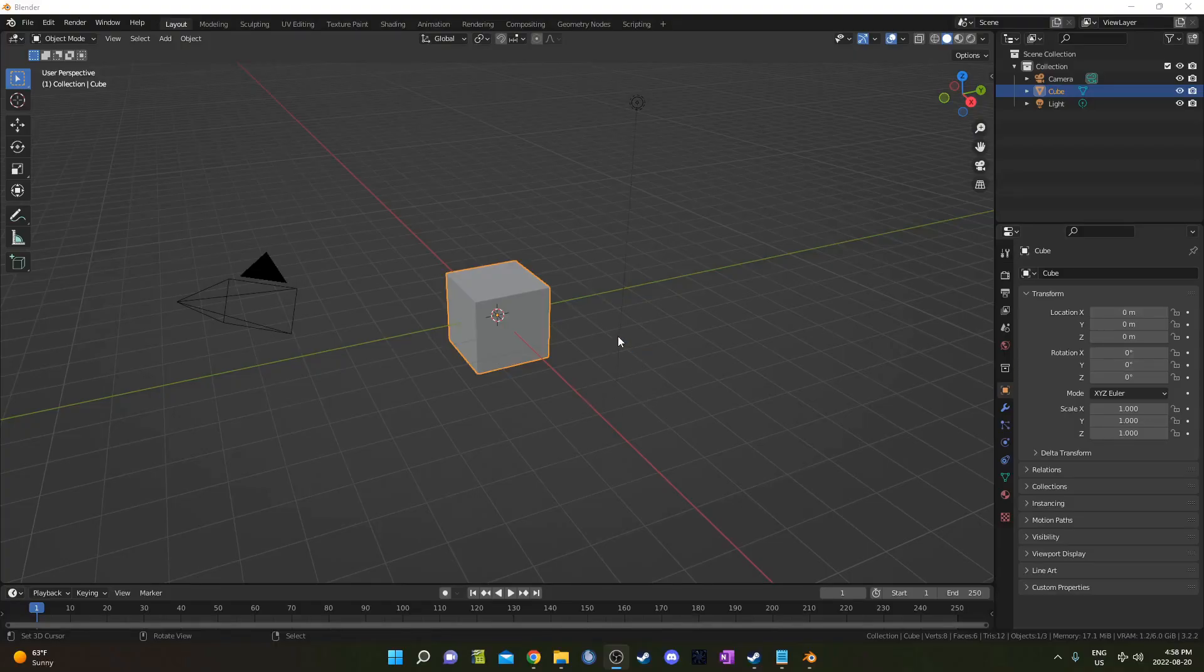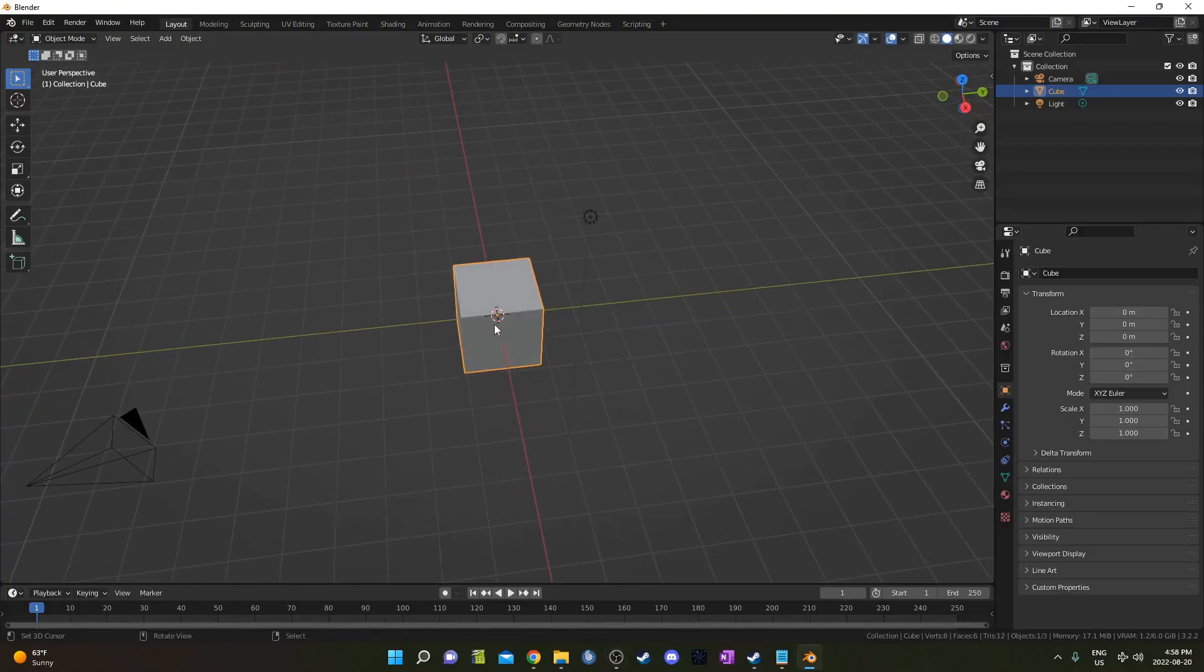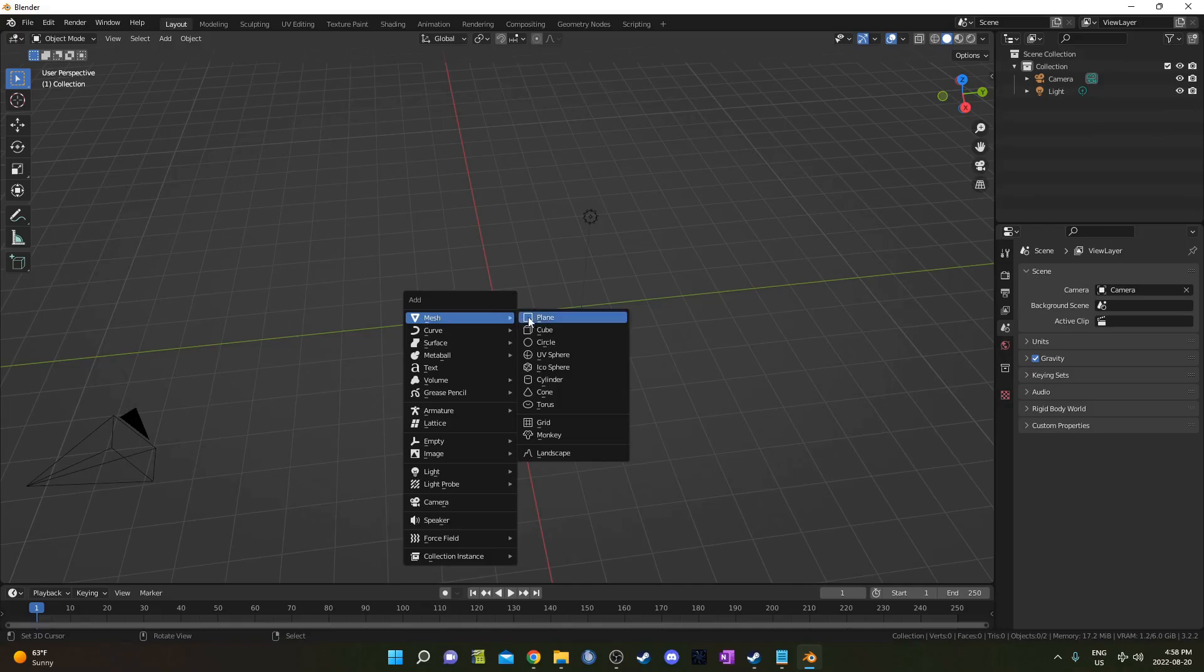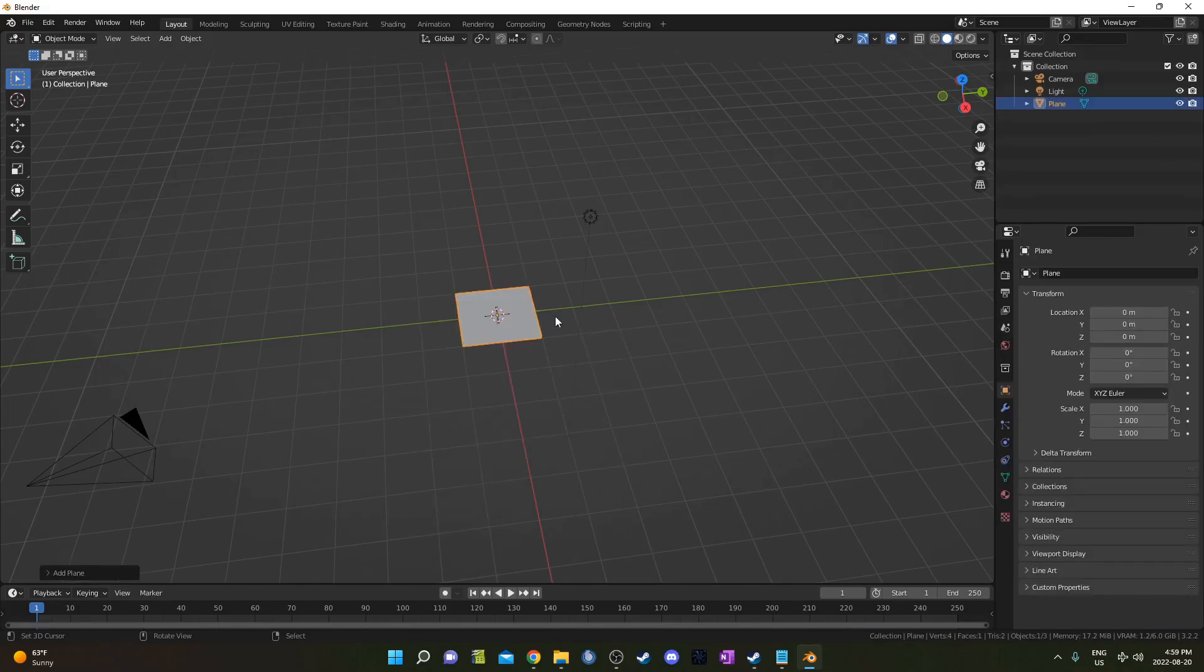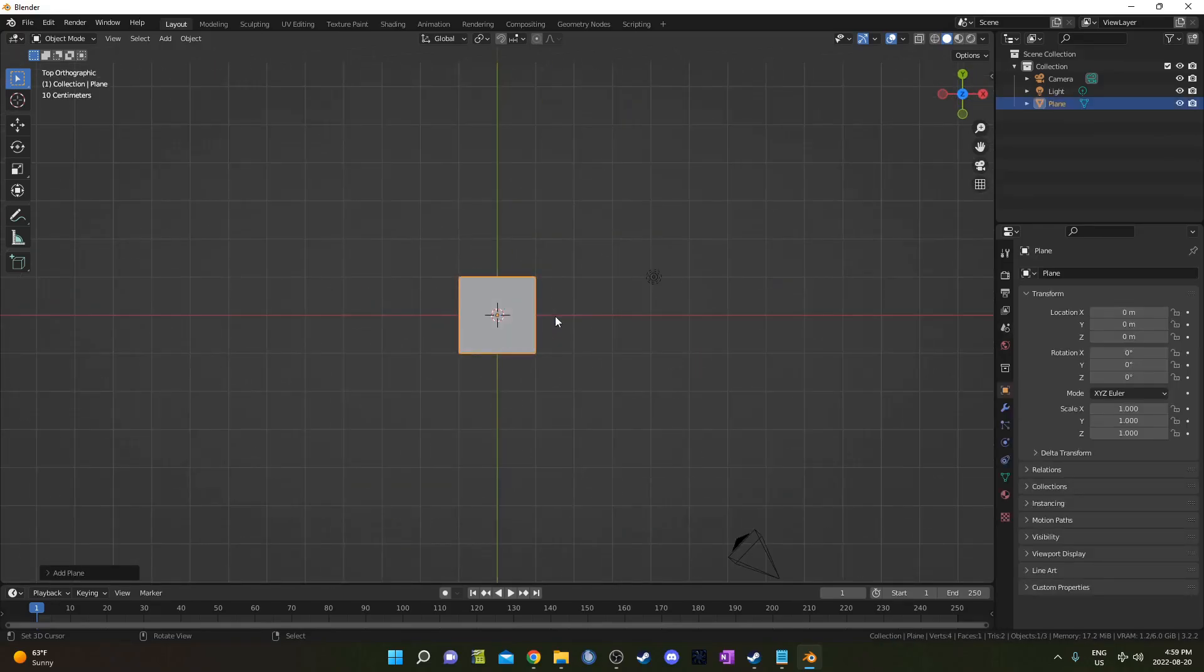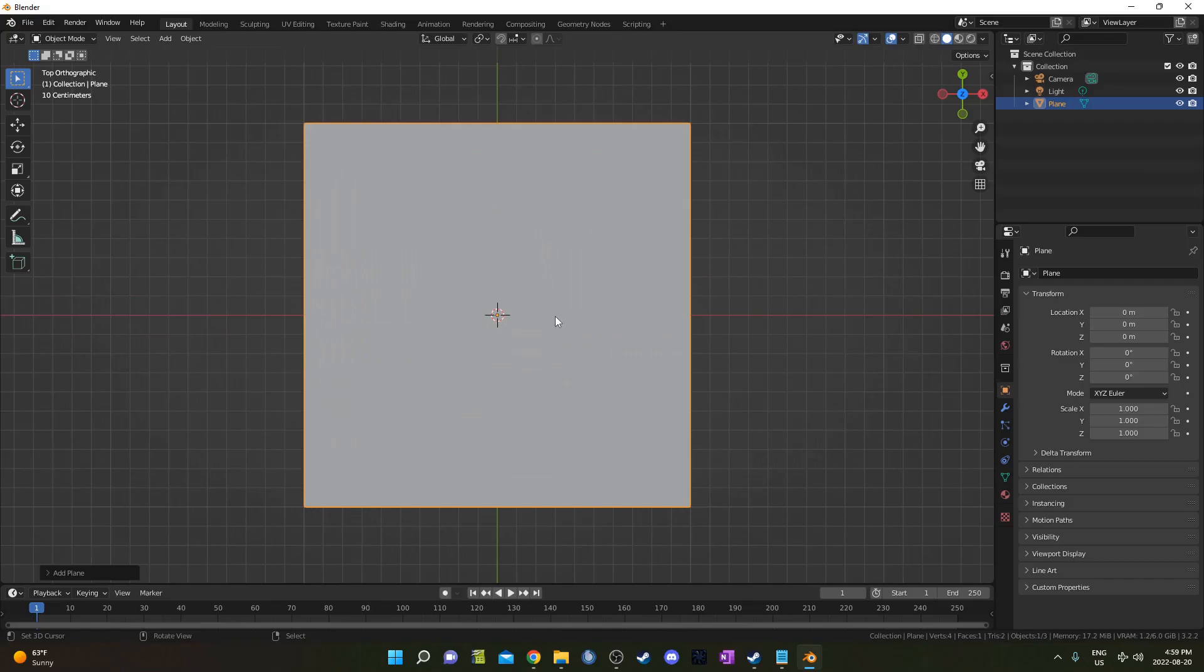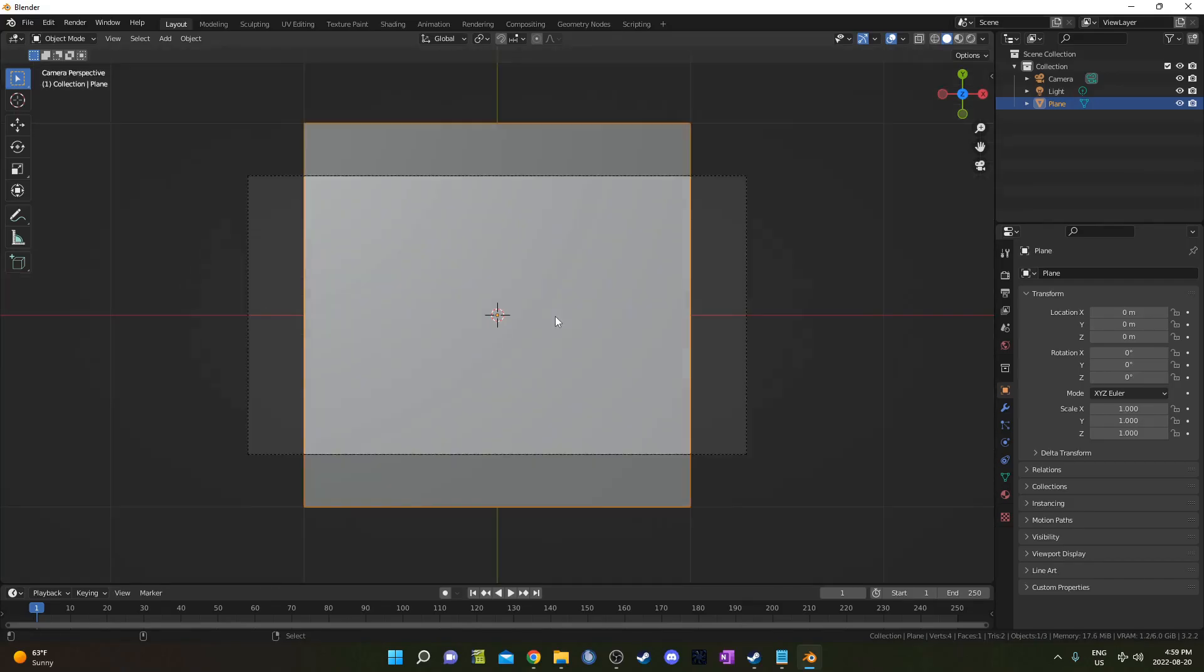So here we are inside Blender. I'm going to delete our cube and hit Shift-A and bring in a plane. I'm going to hit 7 on the number pad and then period slash delete key to zoom in and center on this object, and then hit Control-Alt and 0 to set the camera to my current view.